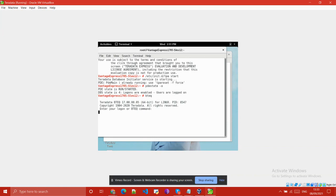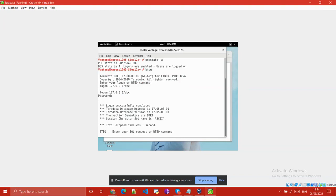You need to provide your IP address and password. I have used localhost here. Now you can see that we have successfully connected to our Teradata server.